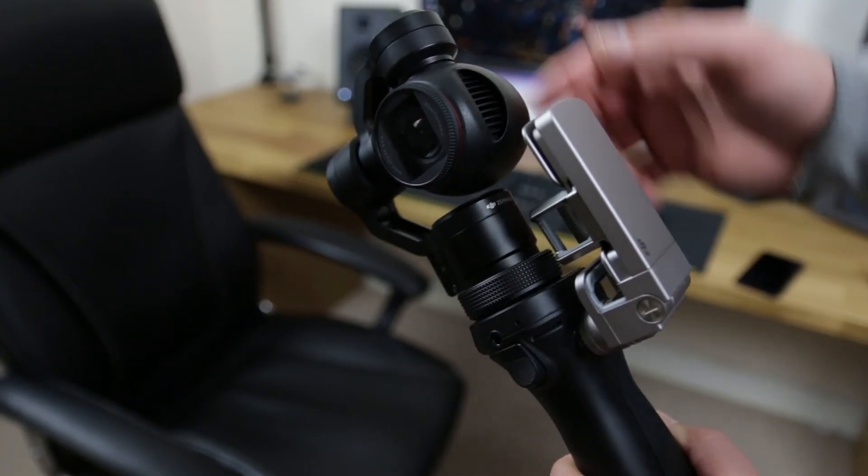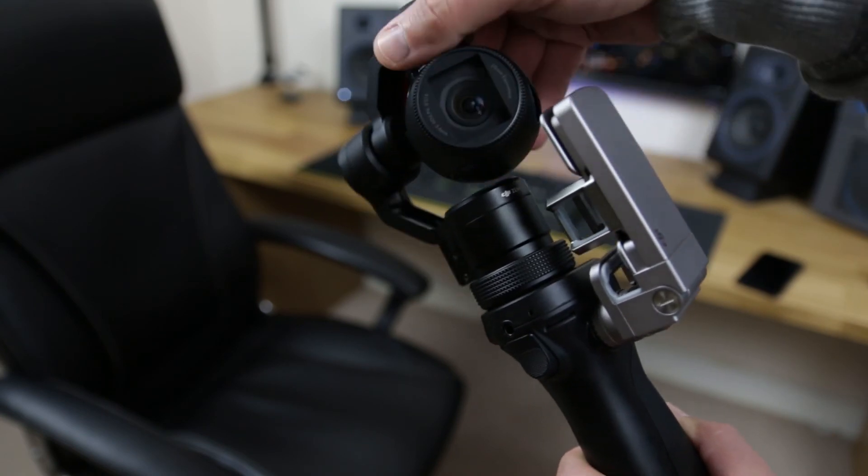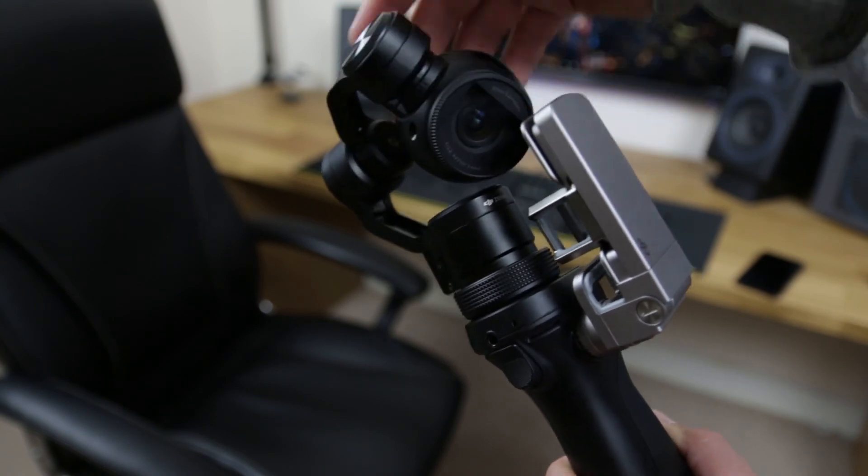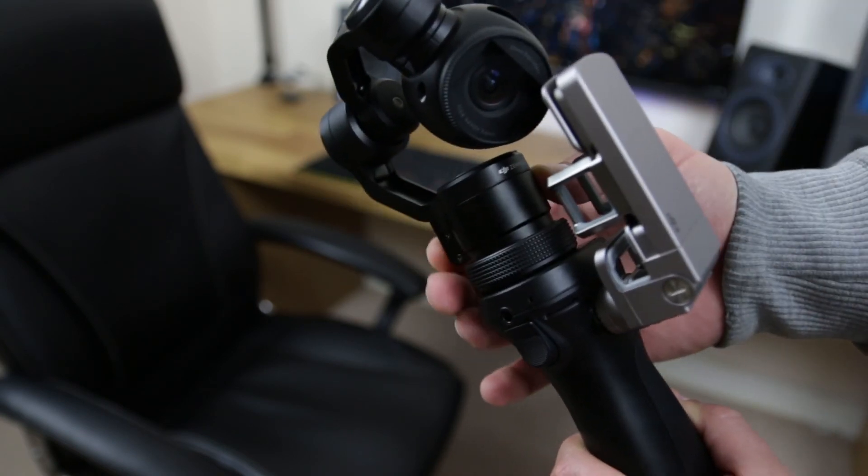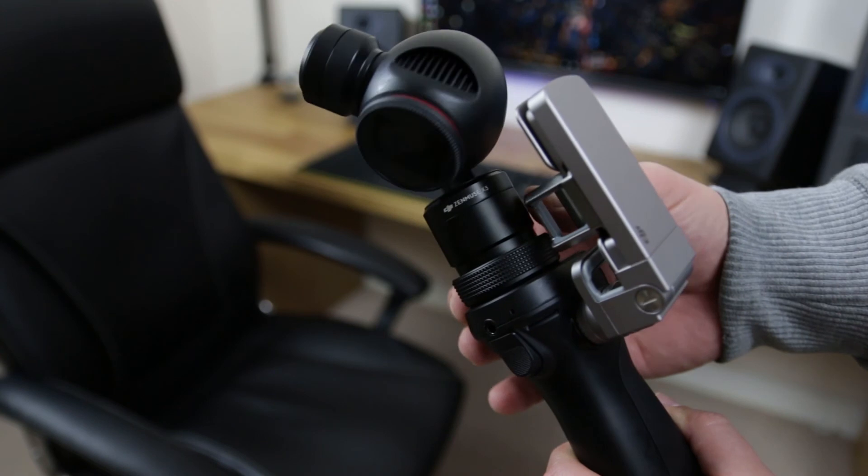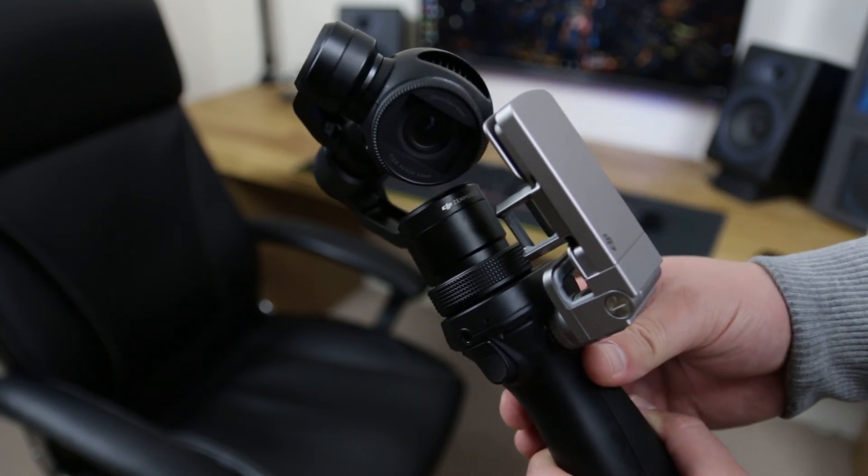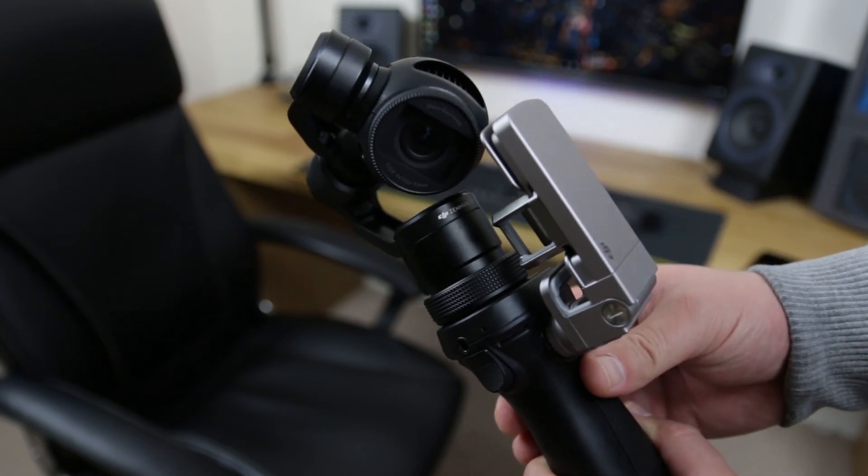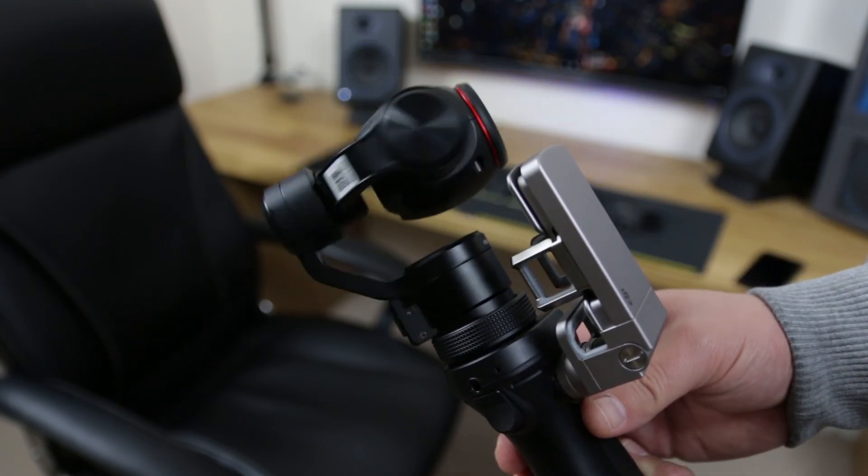I first got the idea of getting myself a handheld gimbal stabilized camera when I was at the UK drone show. There's a couple of videos that I've done on that previously. As I walked around the show with my DSLR on a gorilla tripod trying to desperately stabilize the footage.